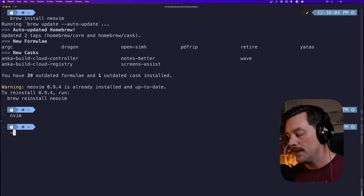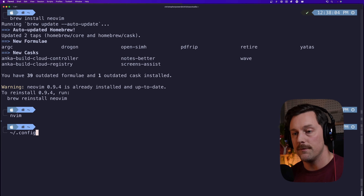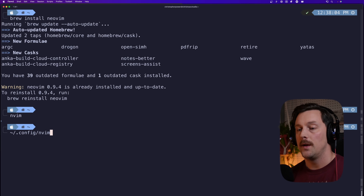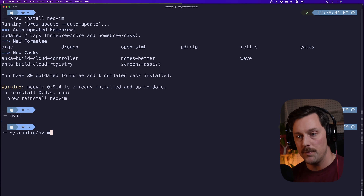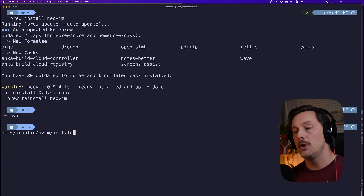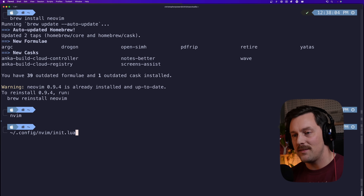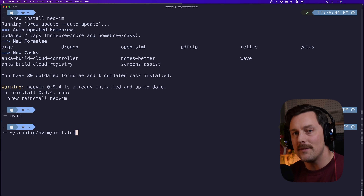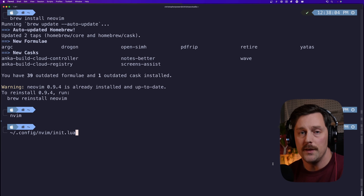The convention is to put it in our home directory at `~/.config/nvim/init.lua`. Why is this directory special? It all has to do with NeoVim's runtime path.